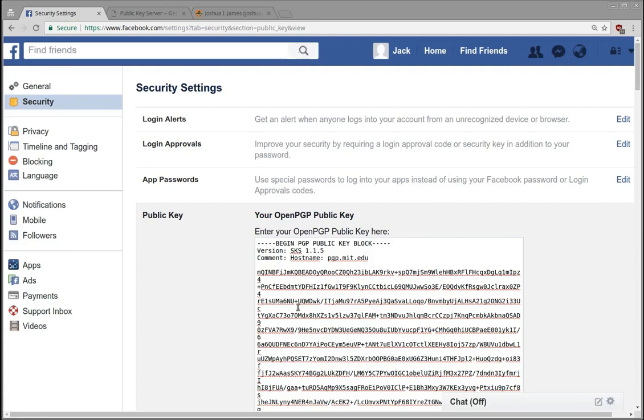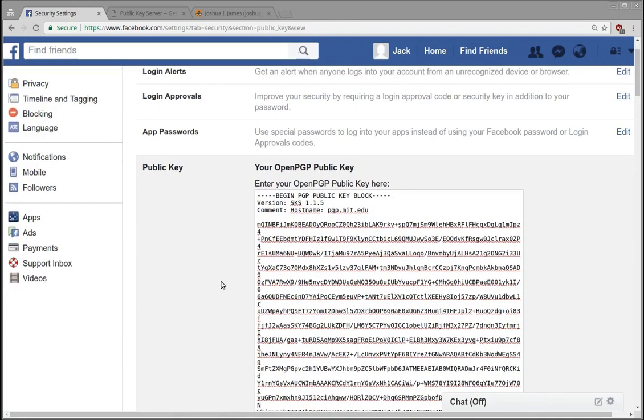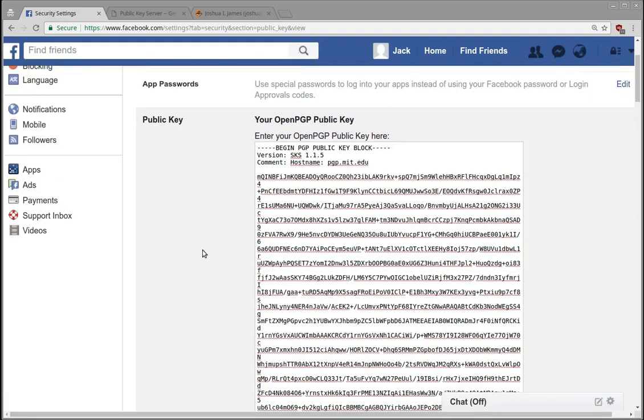So I just wanted to talk a little bit about OpenPGP public key enabled in Facebook because I think it's really interesting that they're doing it. You can use it to first off associate a key with your public identity.